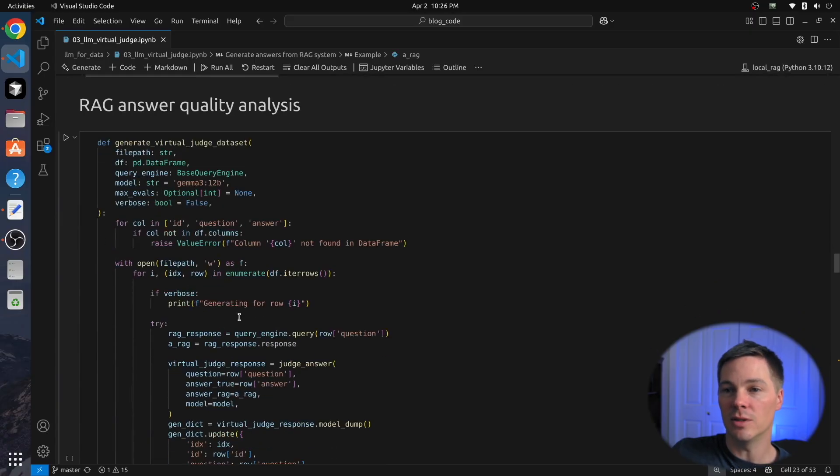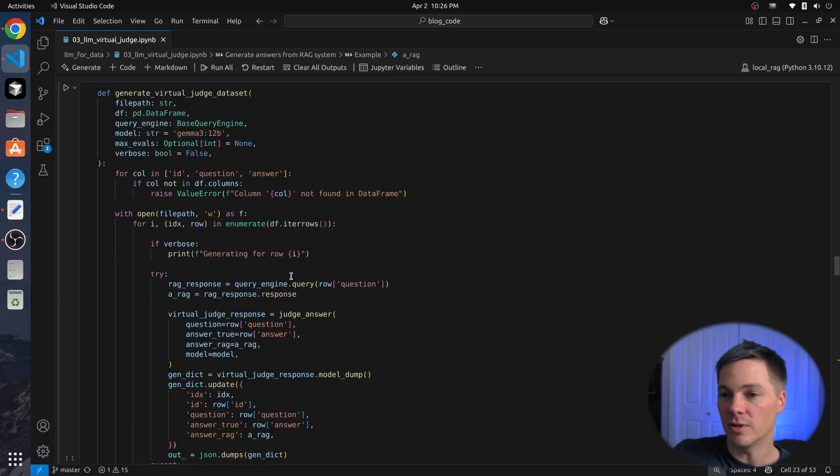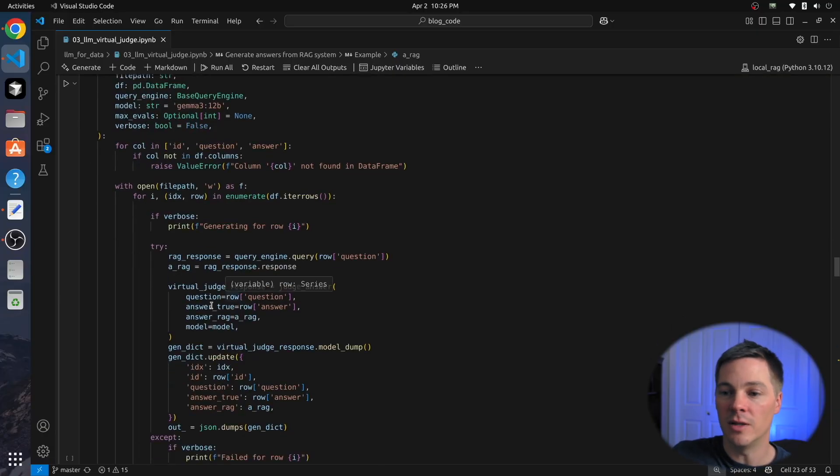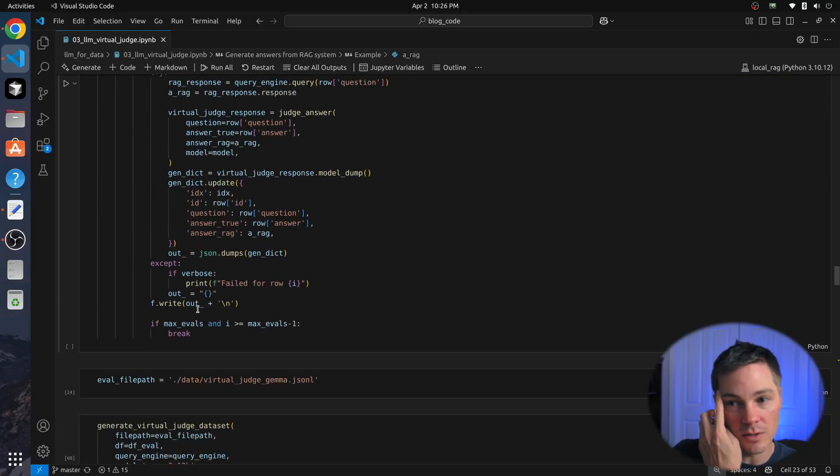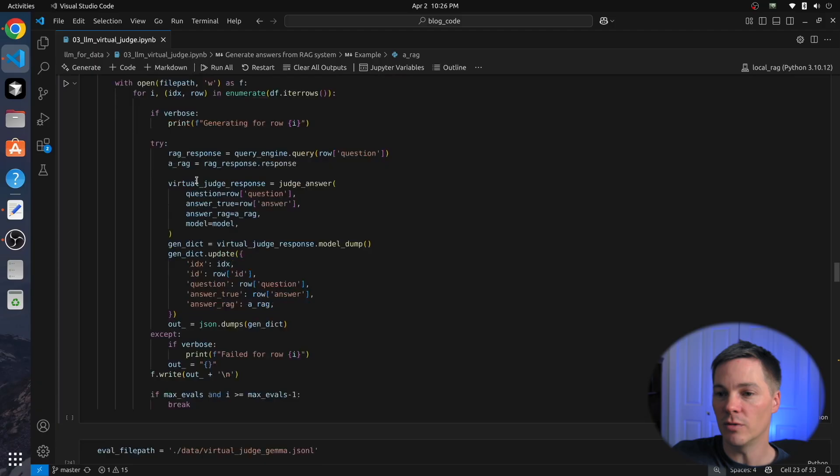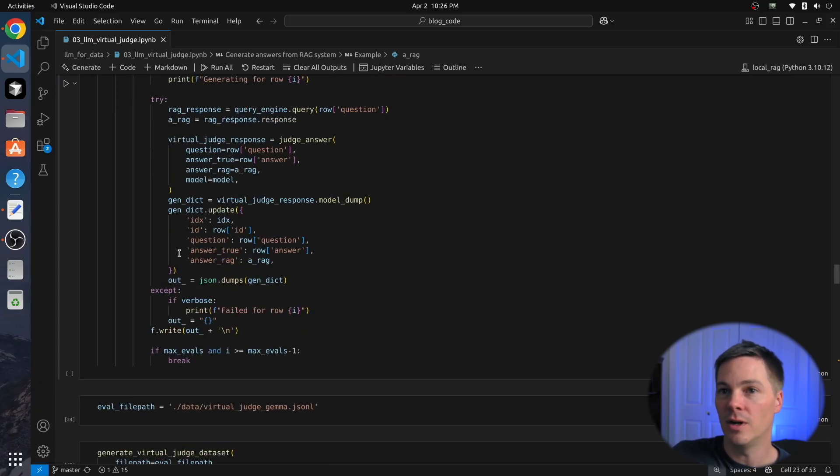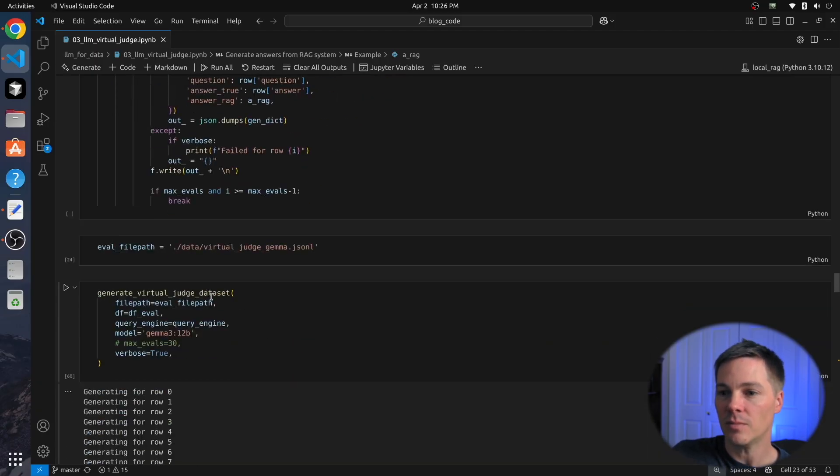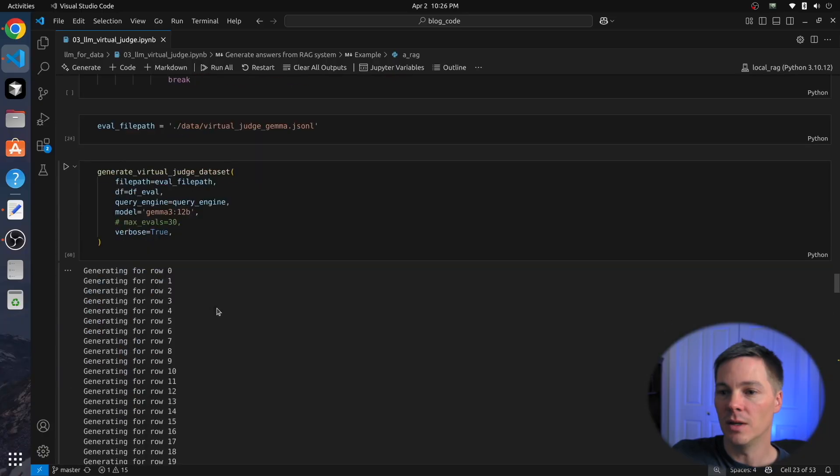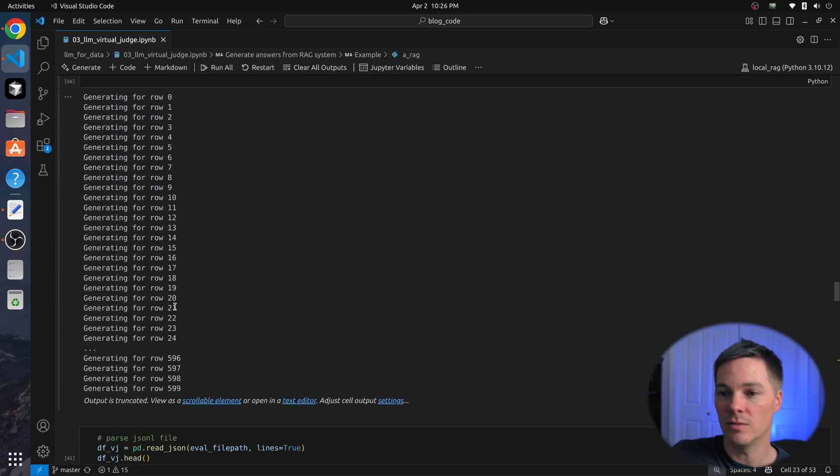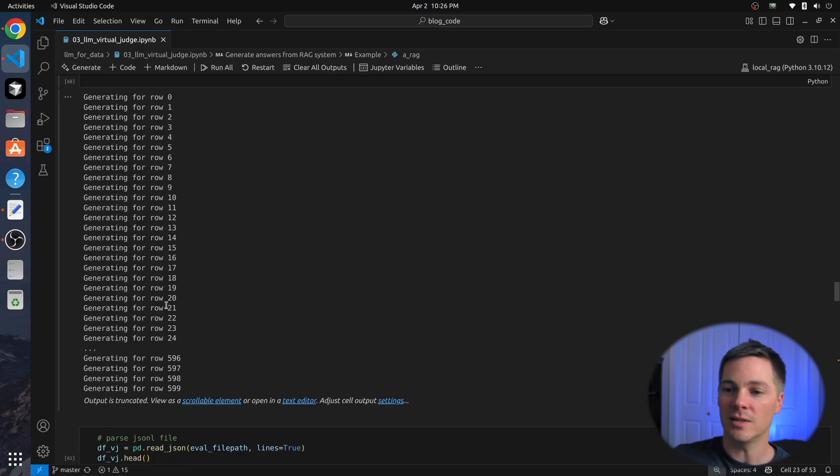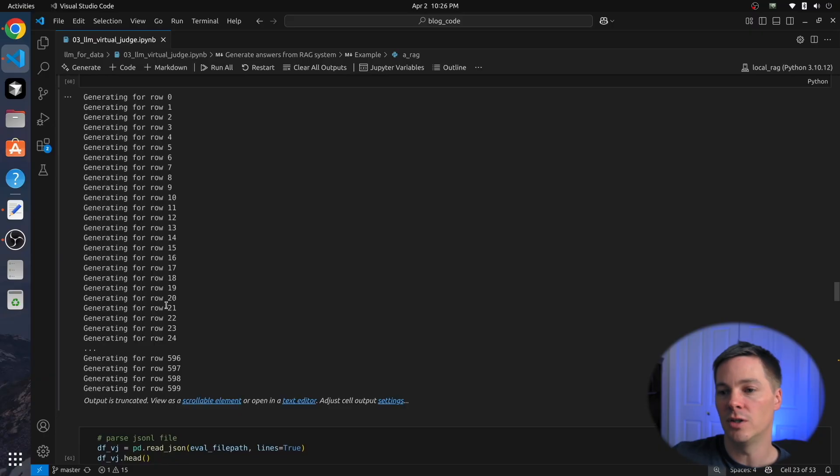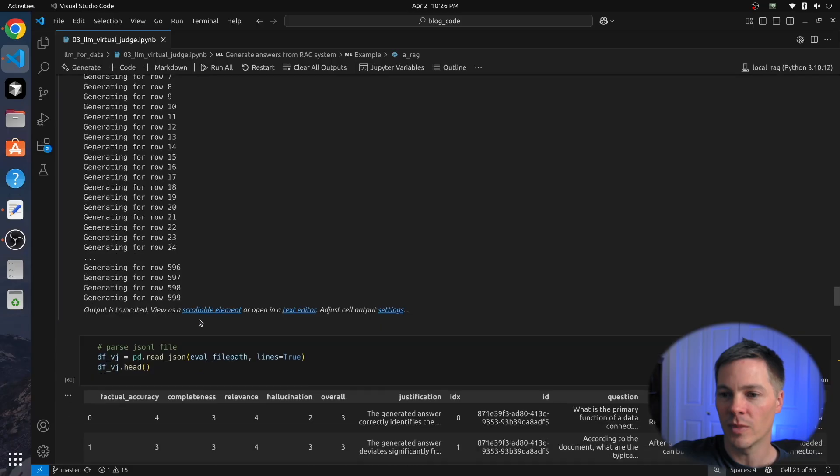So that's the overall process. Now we can essentially loop over all of our question-answer pairs and get those sorts of responses, and then we can analyze the data we get. So this function does exactly that. It loops over the data frame and it outputs a file of all of these answers. I loop through this. It takes quite a bit of time because we're making multiple LLM calls. We're making the LLM call of the RAG system and then for the virtual judge. And we have 600 records. So this took, I don't know, an hour or two.